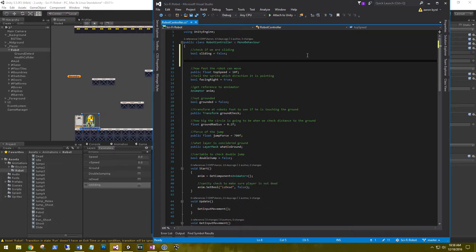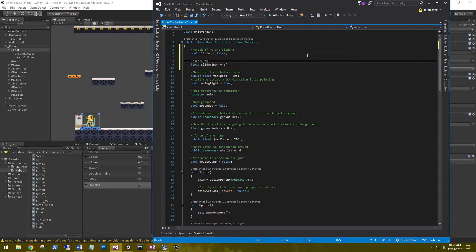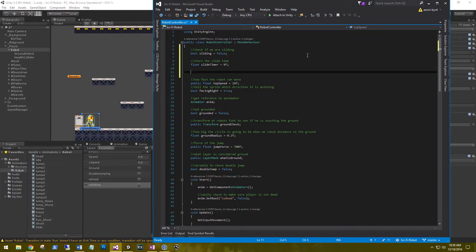We also need a condition for how long we want the player to slide. We'll set it up in code and expose it to the inspector so we can adjust it. We don't want him sliding across the scene forever. So we'll set up a float called 'slideTimer' and set it to zero. We also need a maximum time, so we create a public float 'maxSlideTime' and set that to 1.5 seconds.